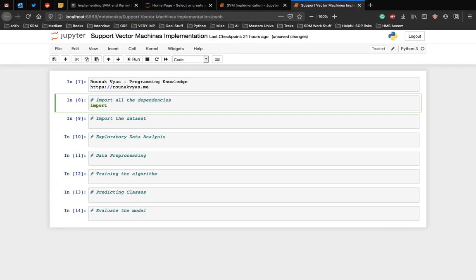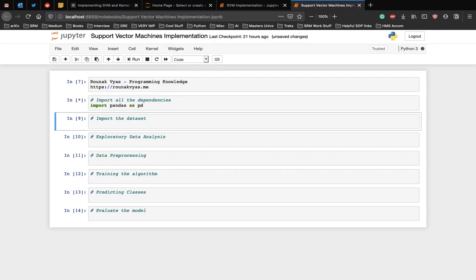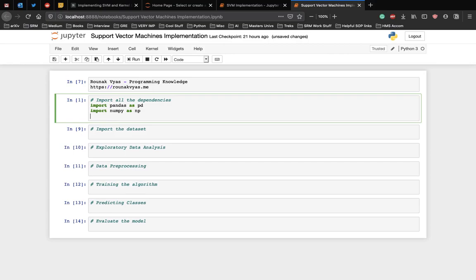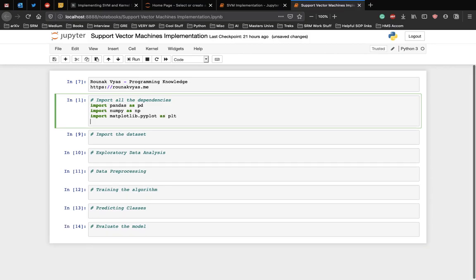First we need to import pandas as we need to store our data in a data frame. Next is numpy followed by matplotlib and then we need the scikit-learn modules.